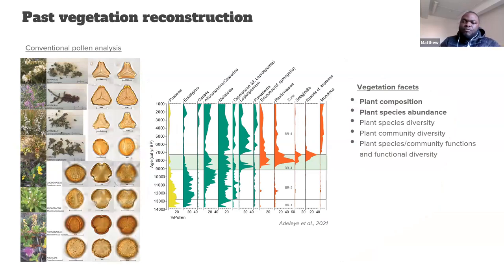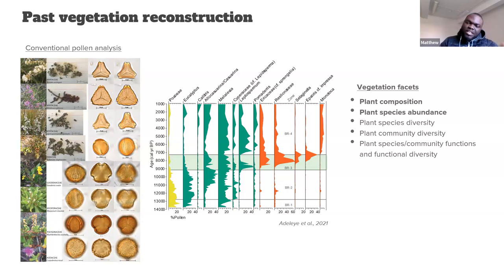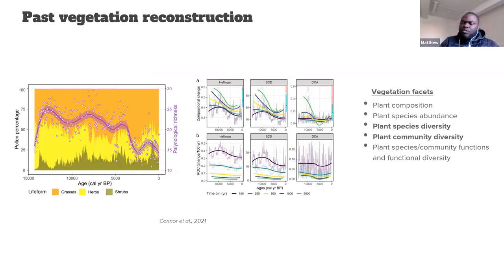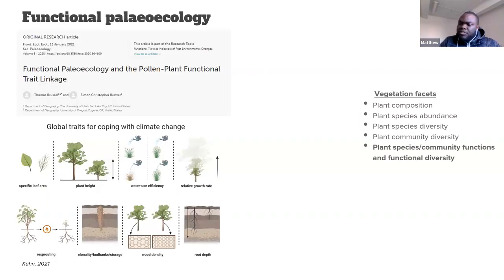Currently our understanding of past vegetation in Southeast Australia and in many parts of the world is based on conventional pollen analysis — looking at percentage of pollen taxa through time — which provides information about species composition and relative changes in abundance. There are also newer approaches that use pollen data to reconstruct changes in species diversity as well as community diversity, sometimes interpreted as turnover, rate of vegetation change, or beta diversity. But in terms of the functional properties of vegetation communities, there isn't much understanding.